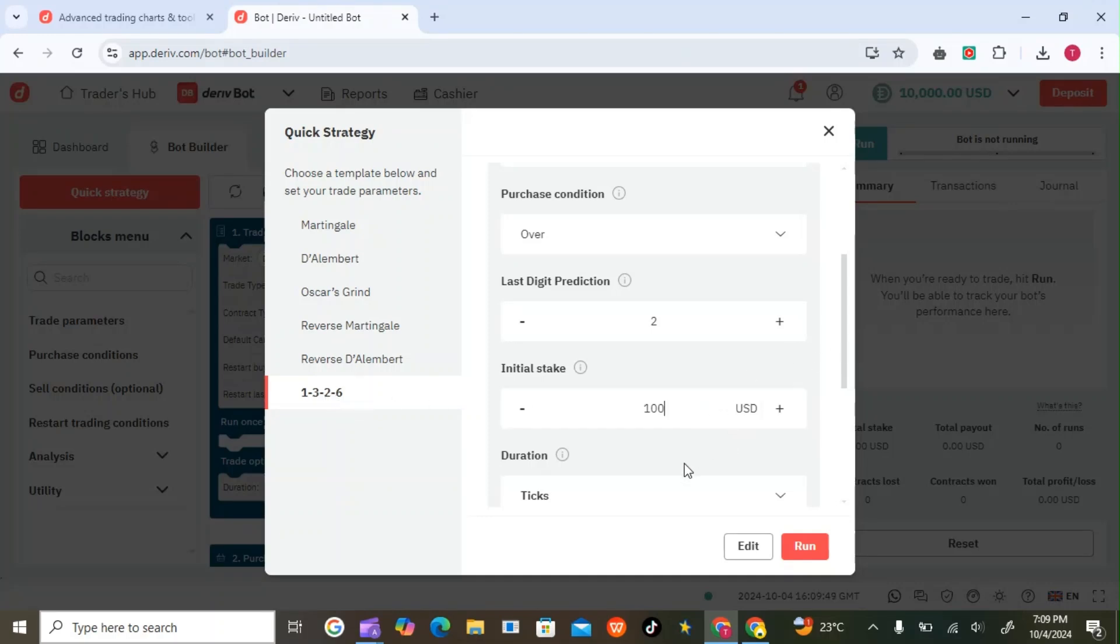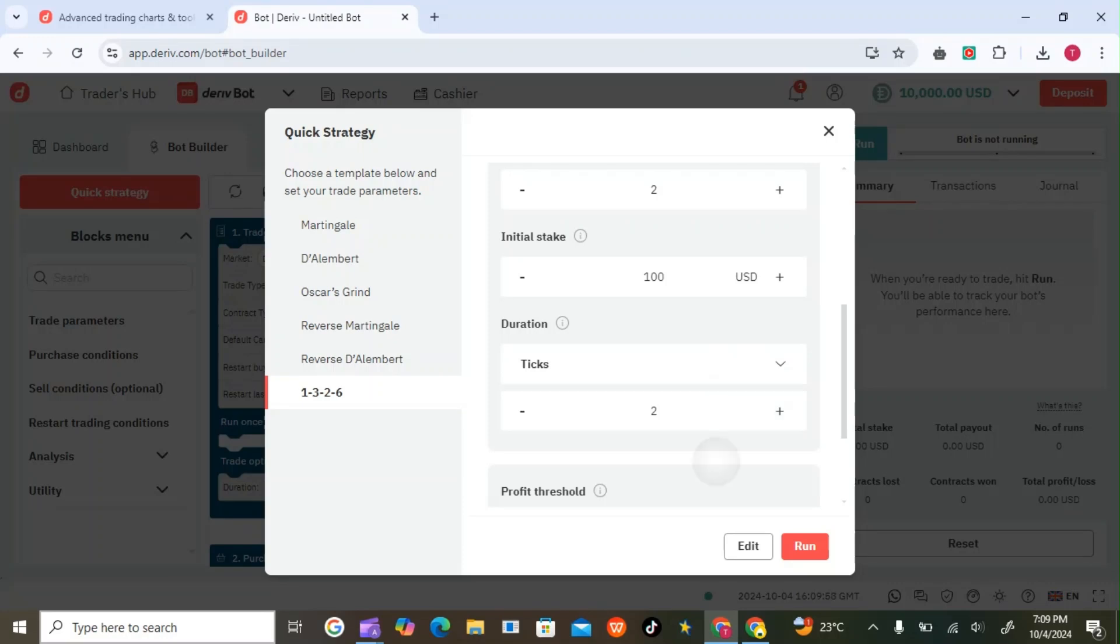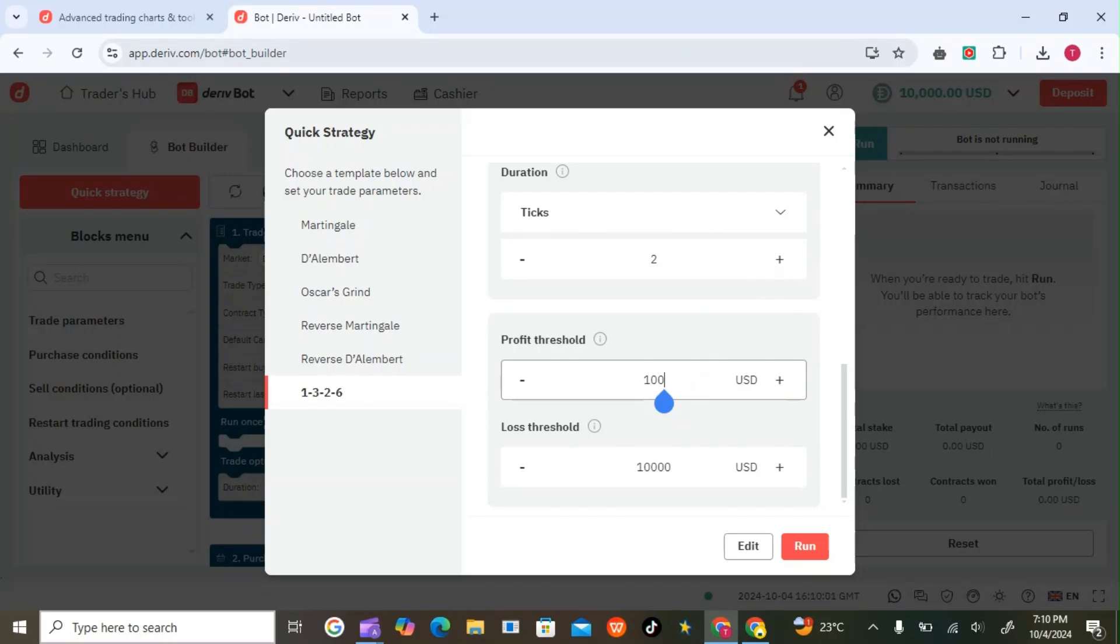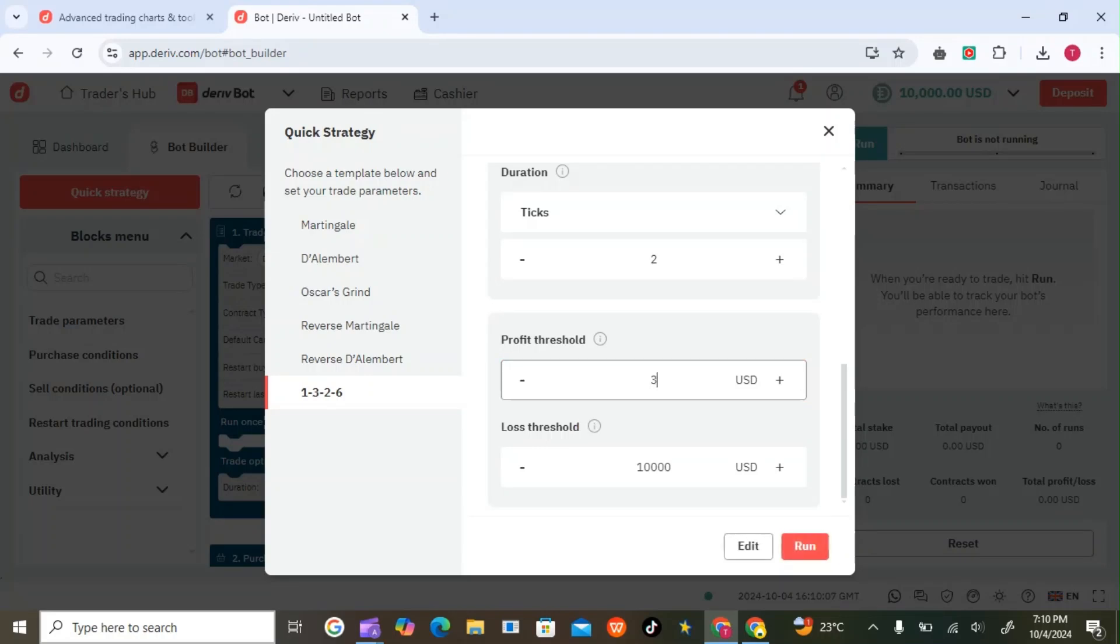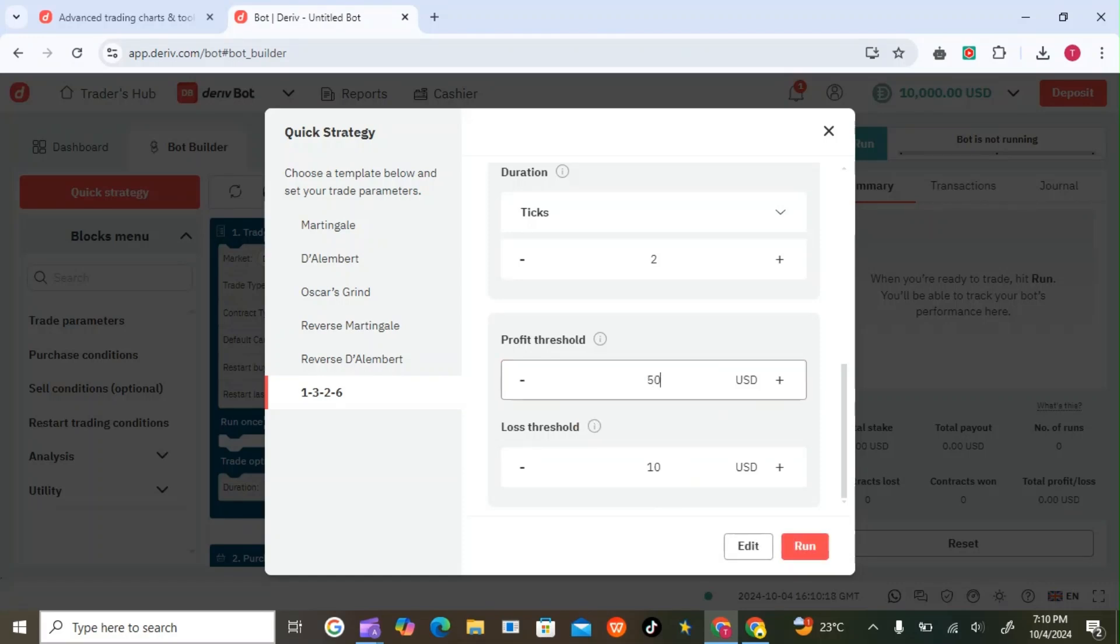For the ticks you can put any number, I can put two ticks. For the profit threshold, let's pick 300. For the loss, let me put 500 because it will be trading 100, 300, 200, and 600. For the loss you can put the whole amount there.